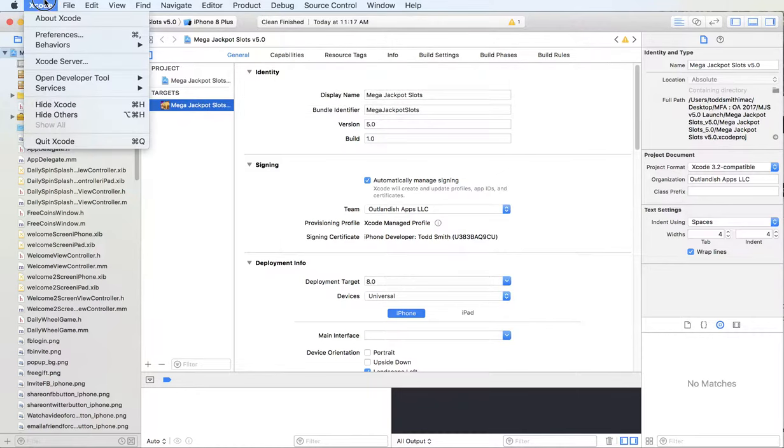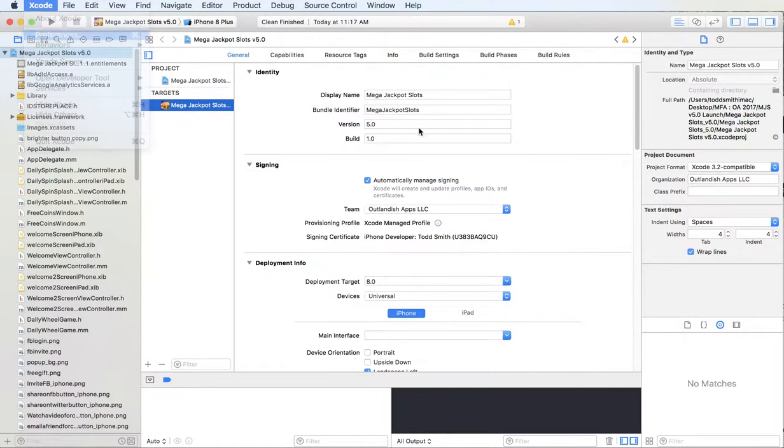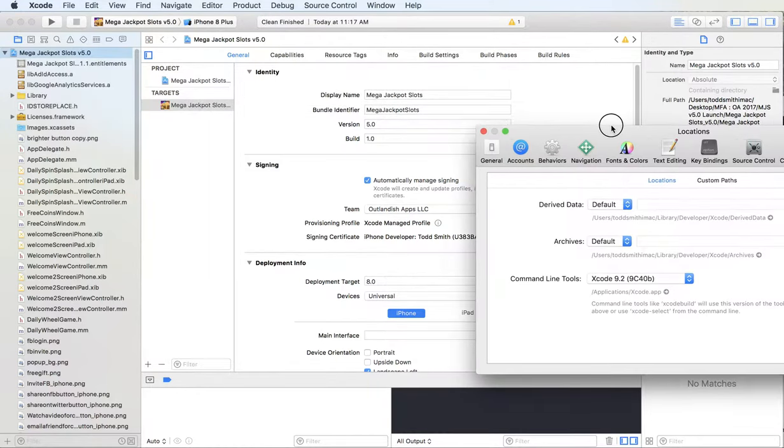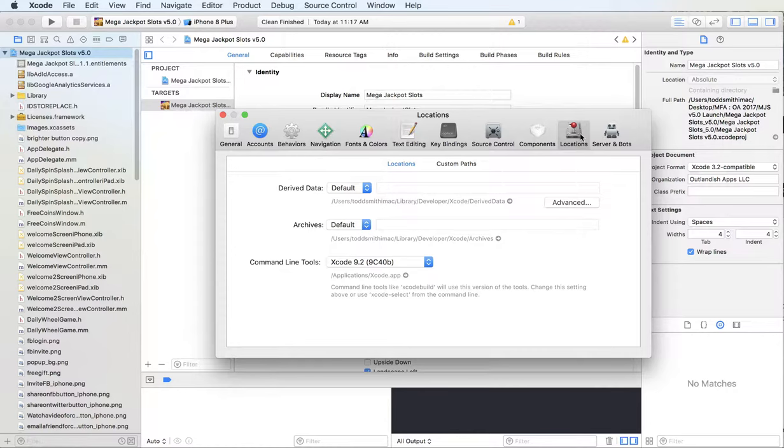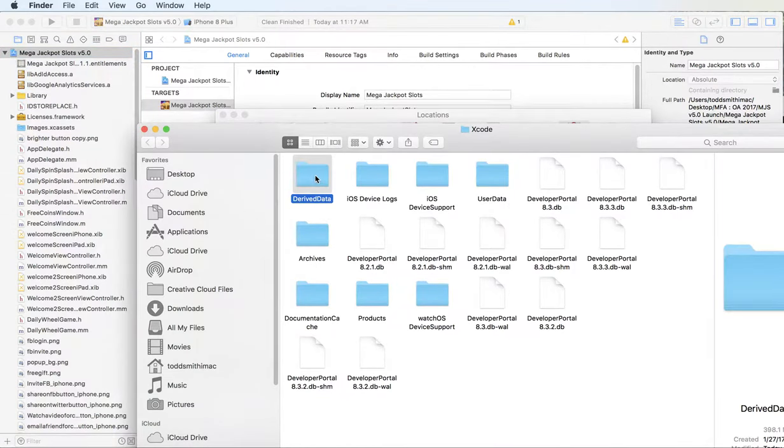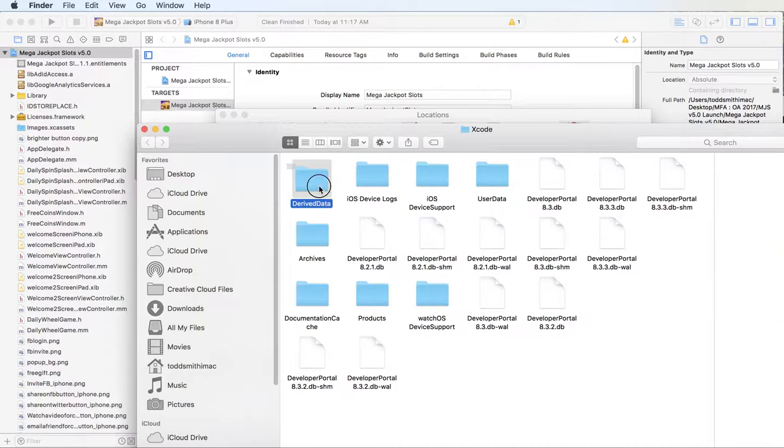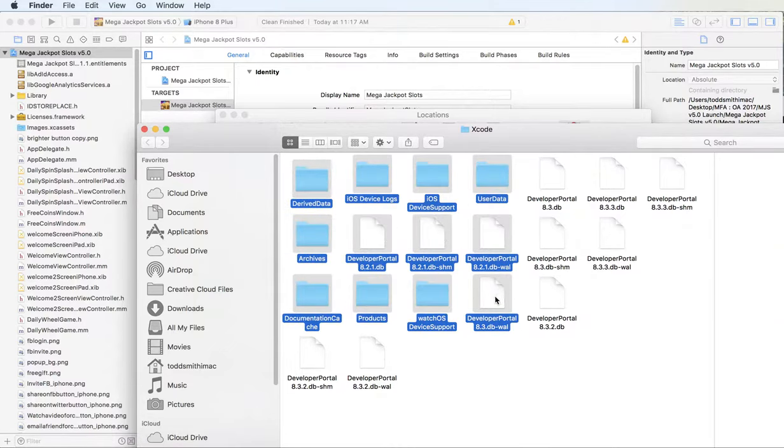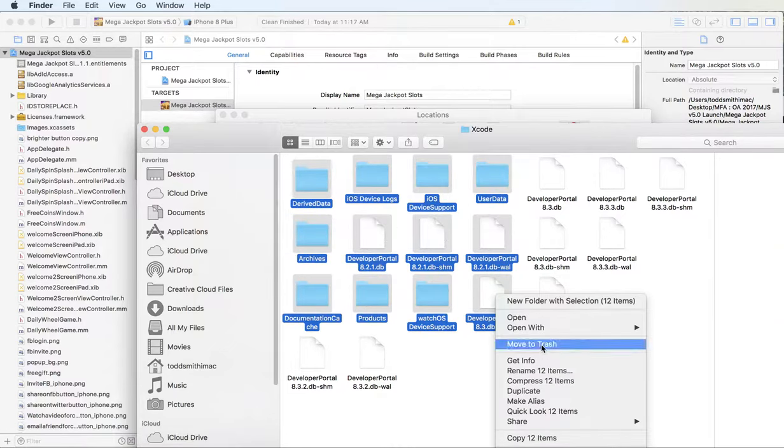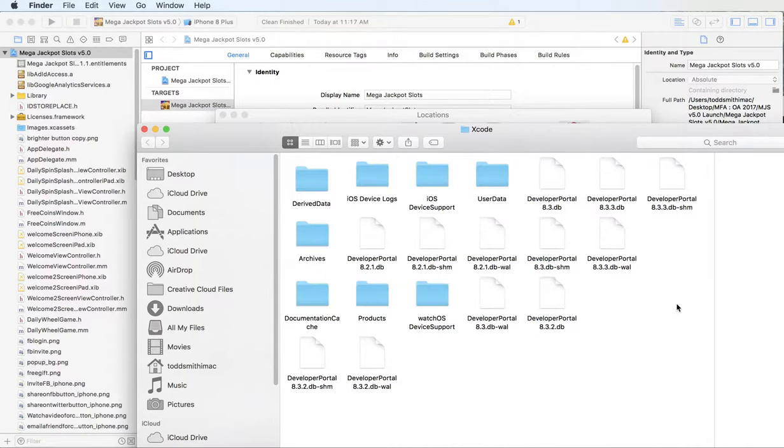Then I go to Xcode, Preferences, Locations, click on Derived Data, and double click on here. Everything in this folder right here, I usually select and then move to trash. Right-click, move to trash.